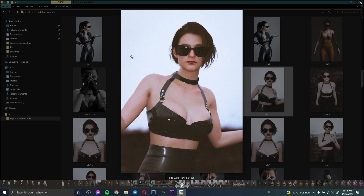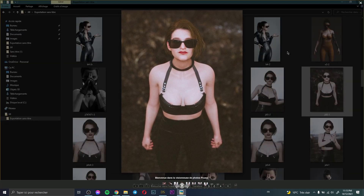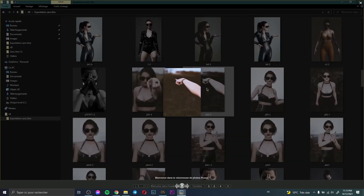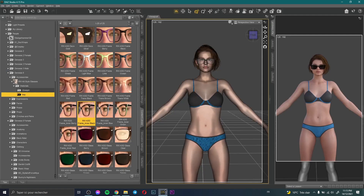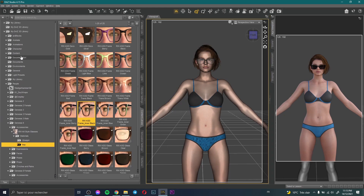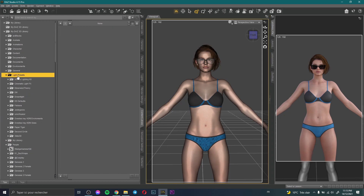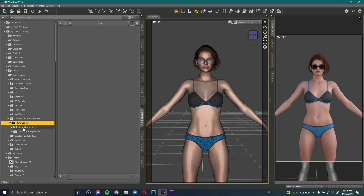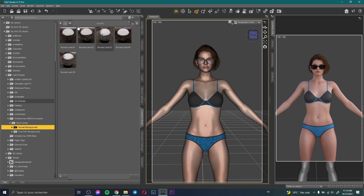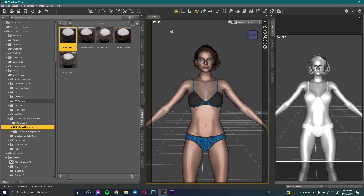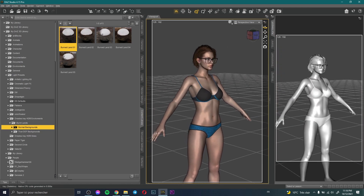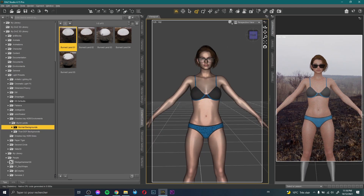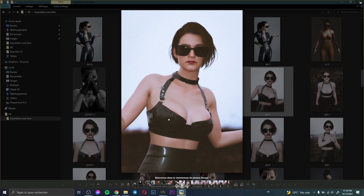Now, as you can see, I have a background. This background is an HDRI map — a natural HDRI map. I go to Light, then under Normal Background, I apply the HDRI map.